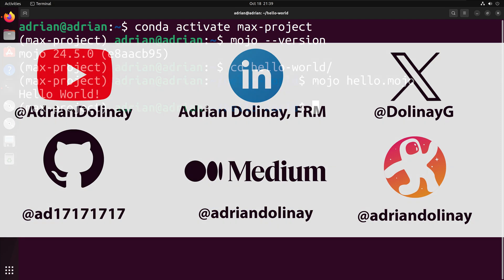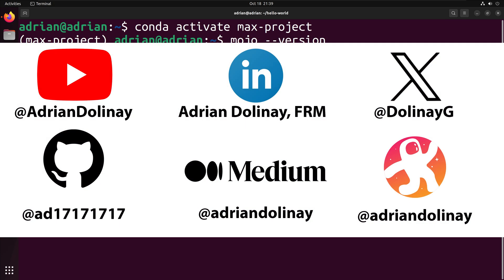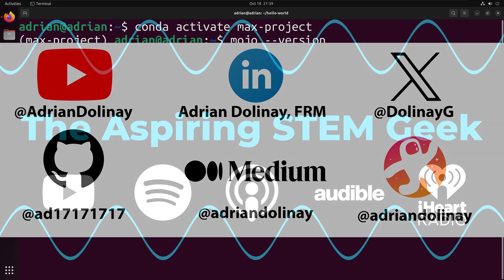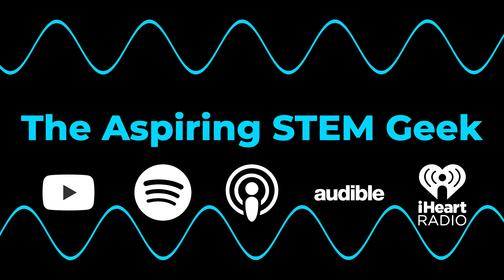If you found this video helpful, feel free to like and subscribe. You can also connect with me on LinkedIn, X, GitHub, Medium, and Odyssey. I also have a podcast called The Aspiring Stem Geek, which you can check out on YouTube, Spotify, Apple Podcasts, Audible, and iHeartRadio. Thanks again for watching and happy coding.